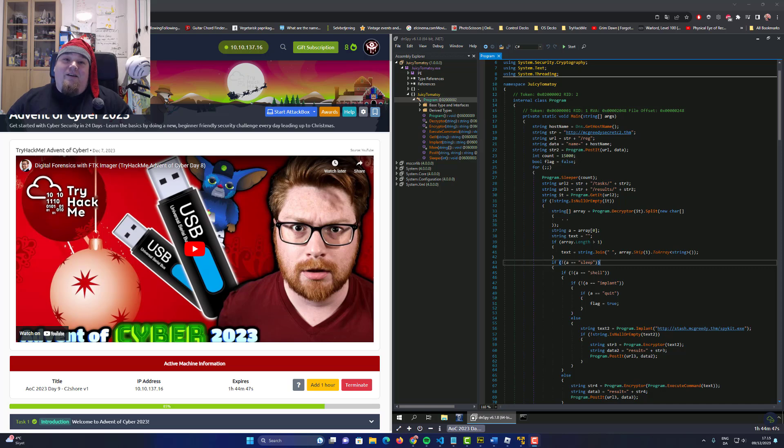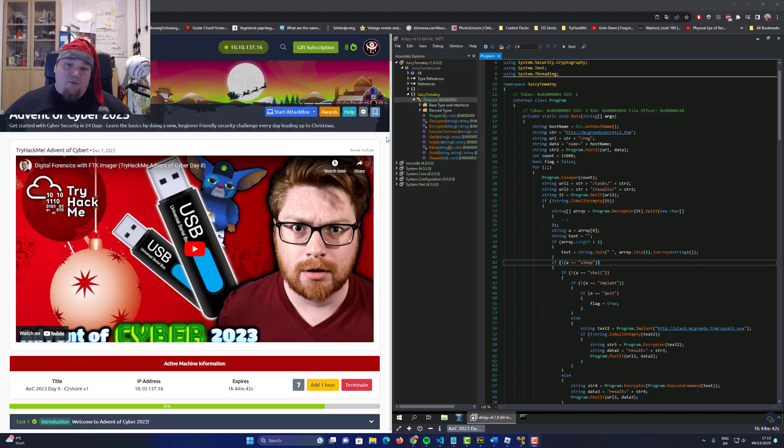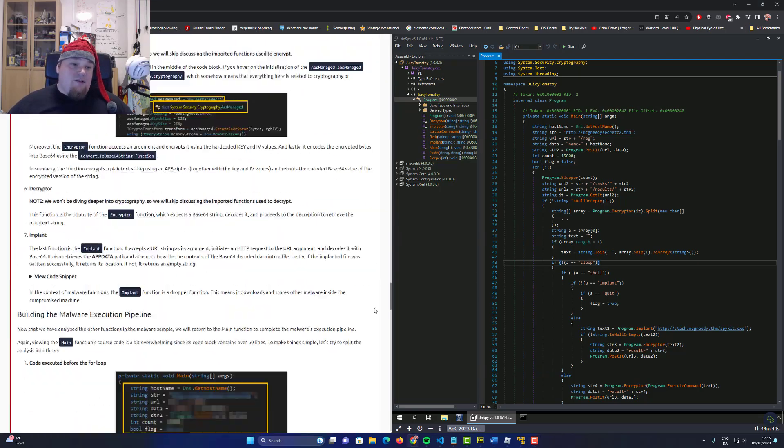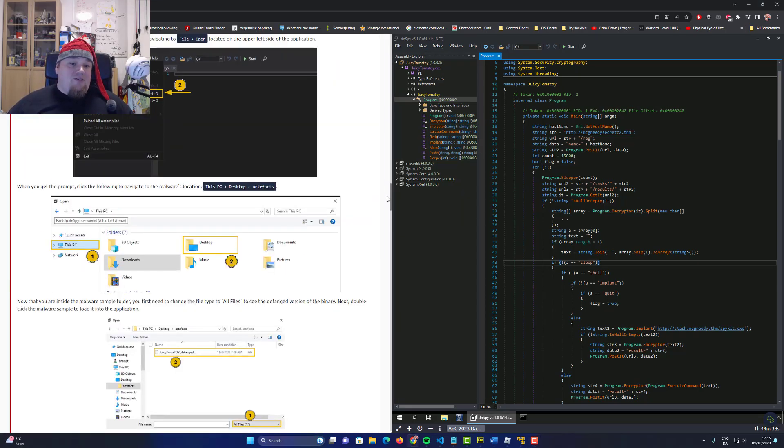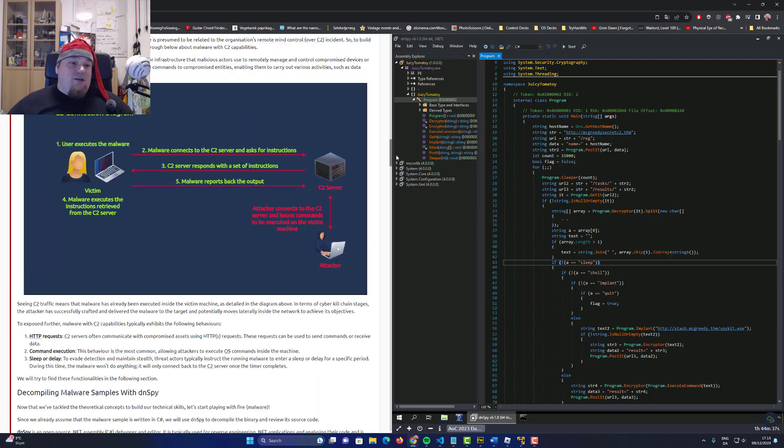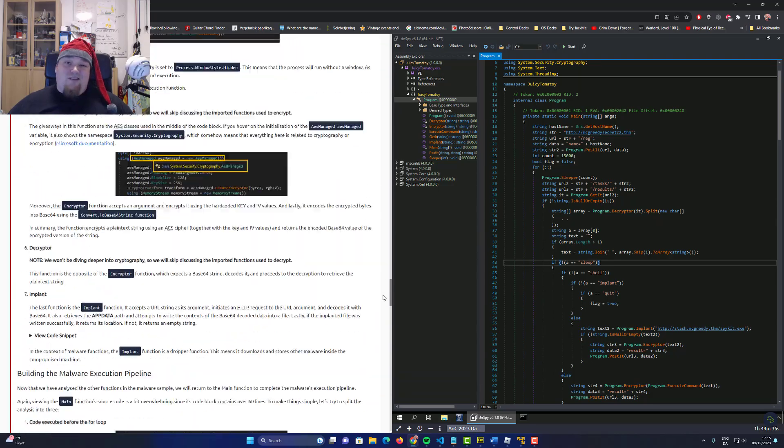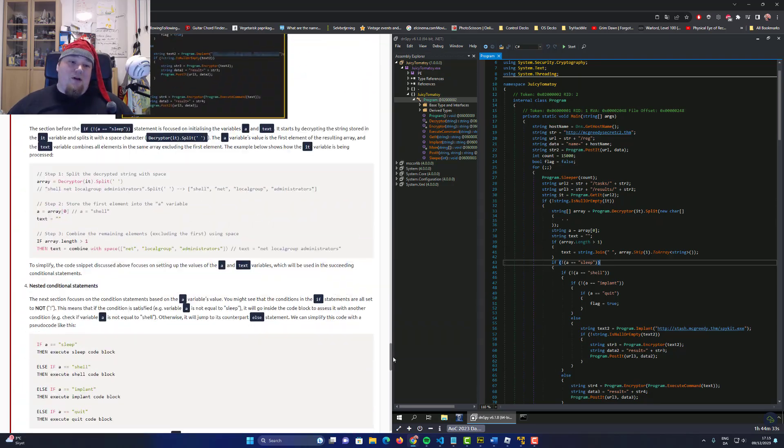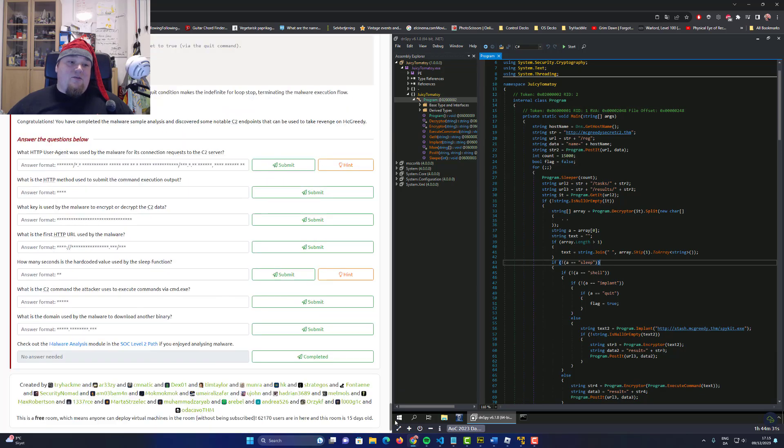Welcome to day nine here on TryHackMe. We're going to do malware analysis today and I already booted up the room. I just did the initial steps, casually went through what's in the walkthrough, and then at the end we need to answer some questions.